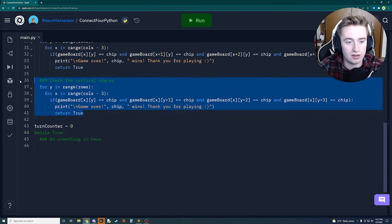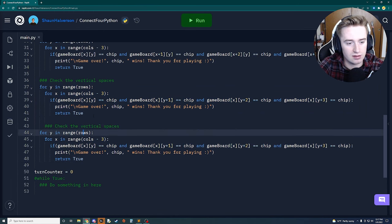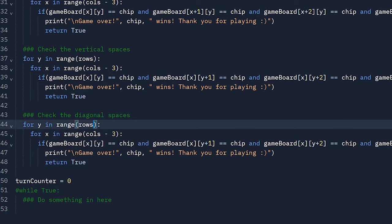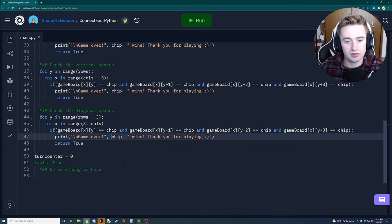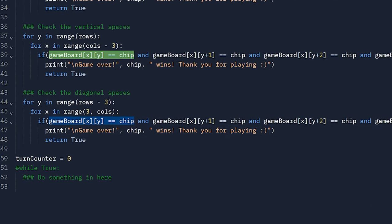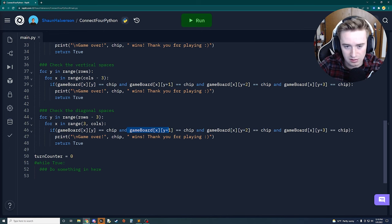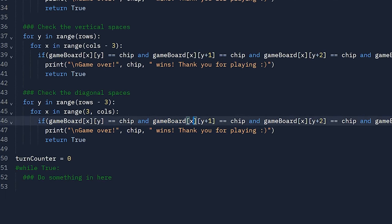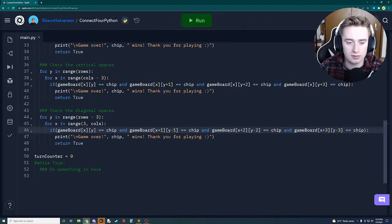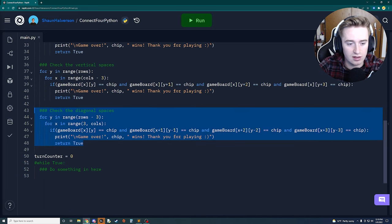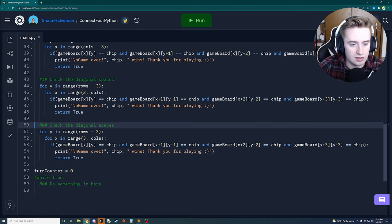For the first diagonal, the outer for loop is rows minus three and the inner is three to columns. We keep the first index the same but for subsequent checks use x+1 and y-1, x+2 and y-2, then x+3 and y-3. This checks from upper-right down to bottom-left.